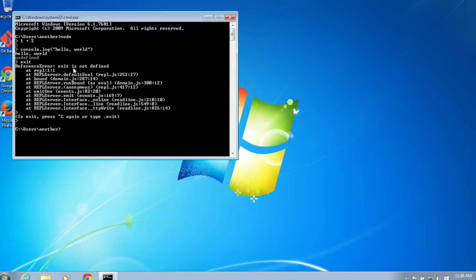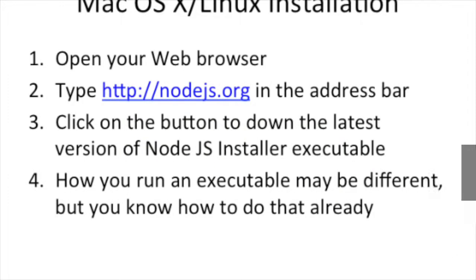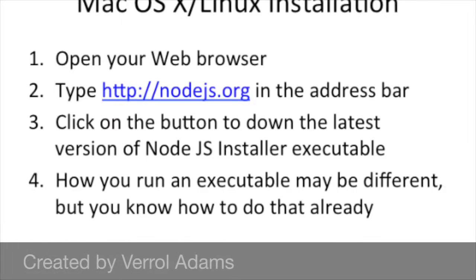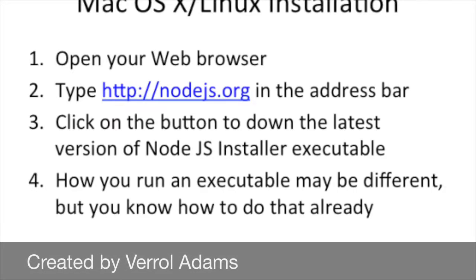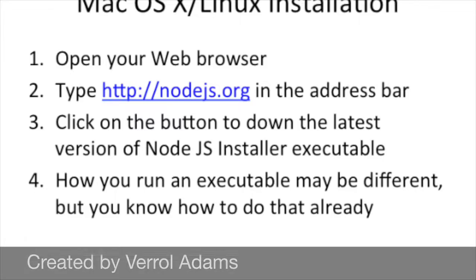If you're in Mac and Linux, again you go to this website and you follow the instructions. Alright, bye, see ya.